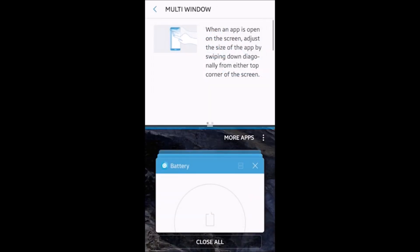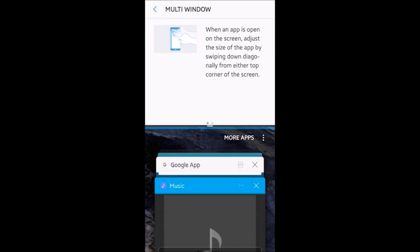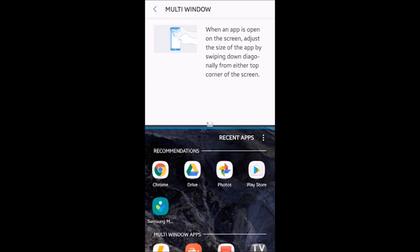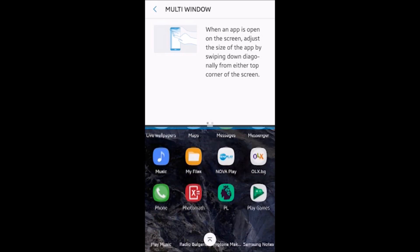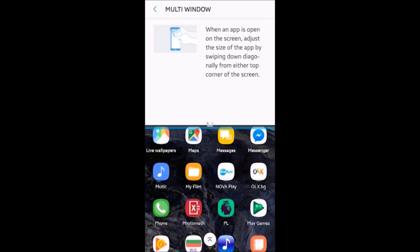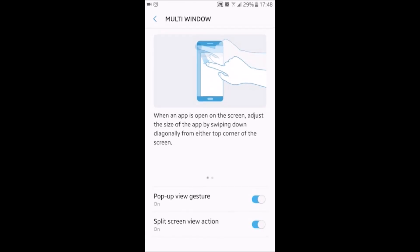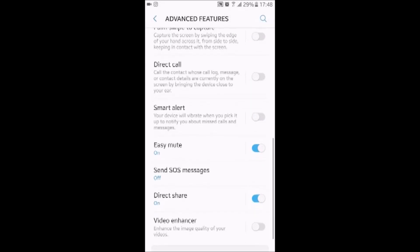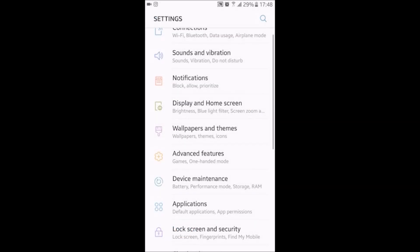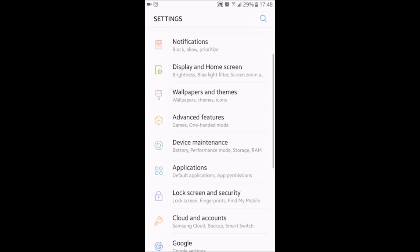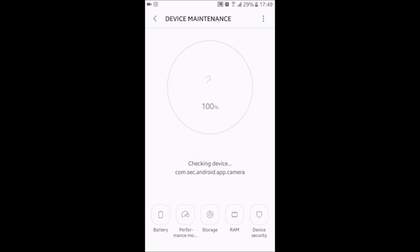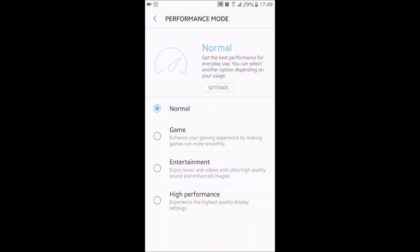Multi-window is now native. When you click and hold on the recent keys, as before, you can scroll through your recent apps. When you click on more apps, it opens up all the applications you have. Device maintenance is now newer. It has performance modes. Normal mode, which is best performance for everyday use. Game, which enhances your gaming experience. Entertainment, with which you can enjoy your music and videos. And high performance, you know, it speaks for itself.